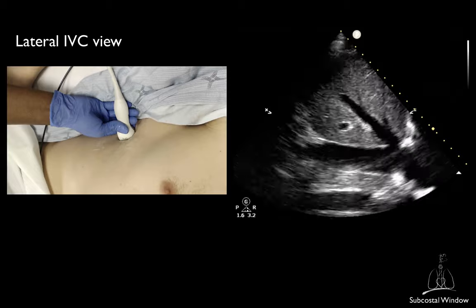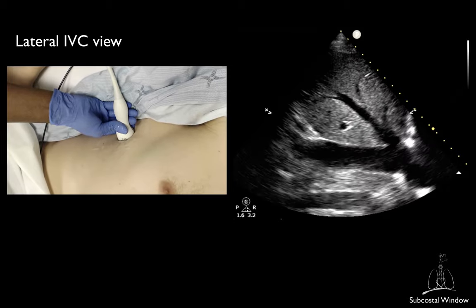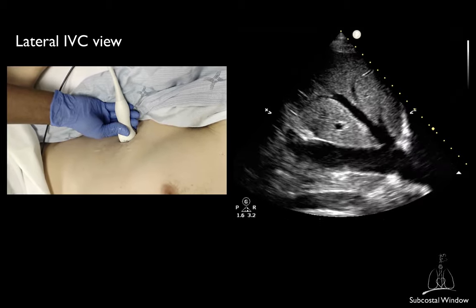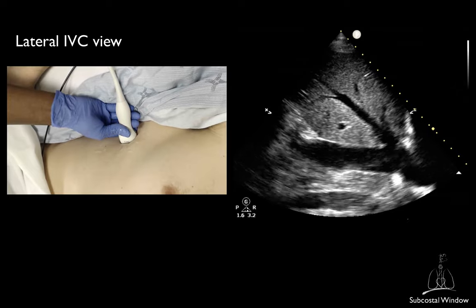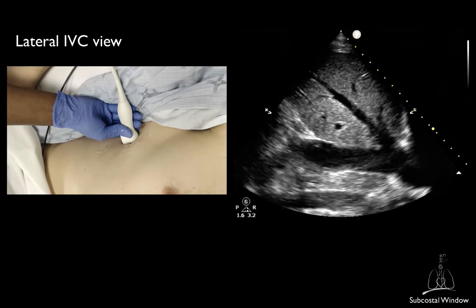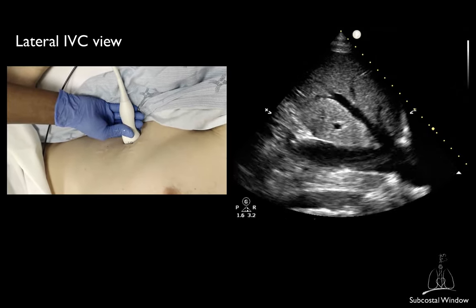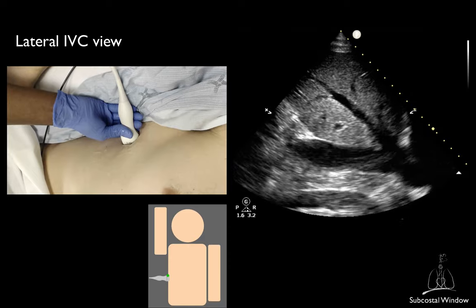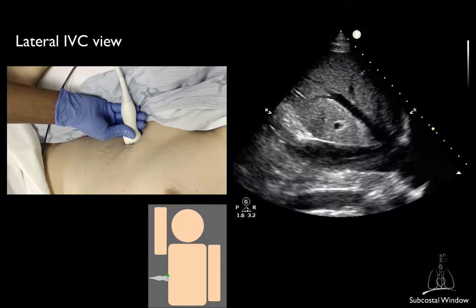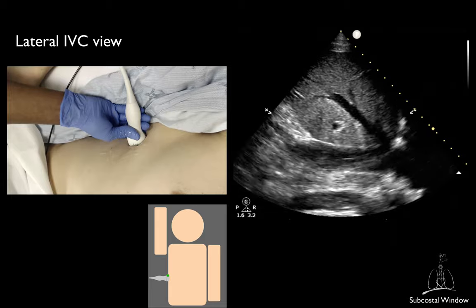For patients who underwent laparotomy, the subcostal view may be inaccessible, and you may want to try to obtain the IVC view from the lateral side. Use the liver as a landmark. The marker should be aiming cephalad. You may have to change rotation to be able to image the long axis.